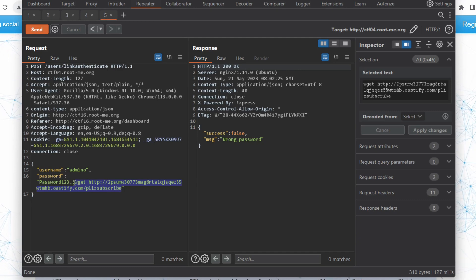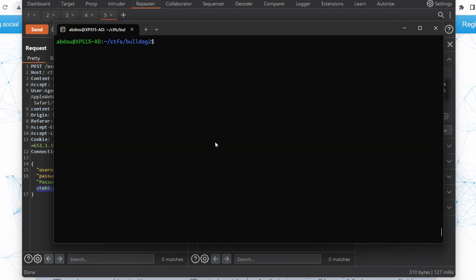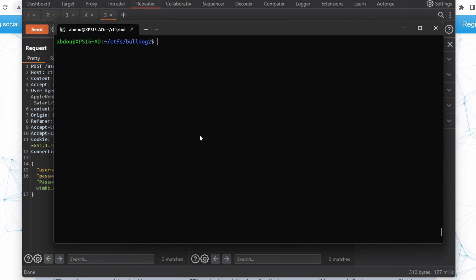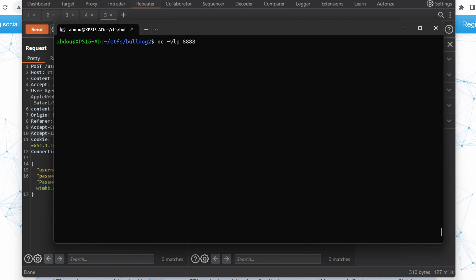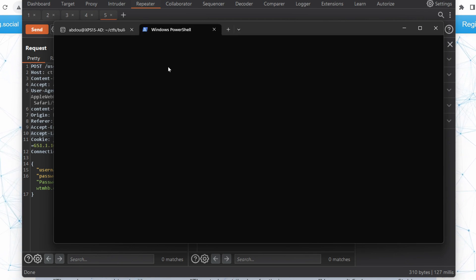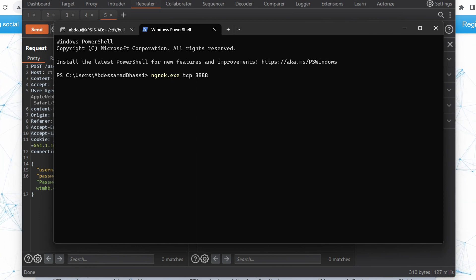The idea here is to discover the directories, files, and whether we can upload an SSH key and where we can upload it. In a previous episode, we found that port 22 was open, meaning we can SSH into the box. First of all, I'm going to open a Netcat listener on port 8888 locally, and use ngrok to receive a callback from the internet.